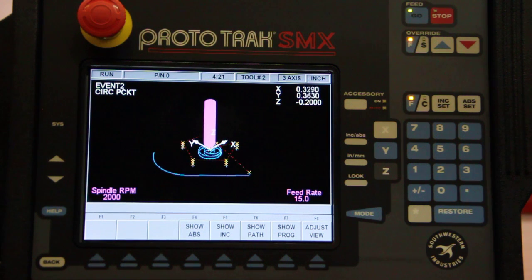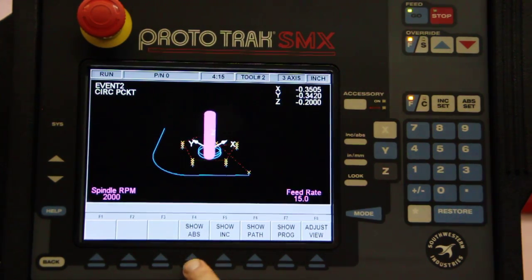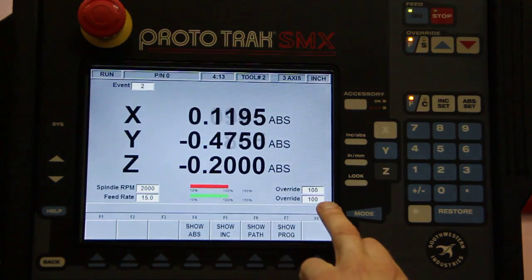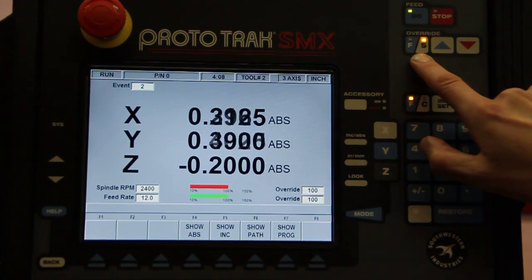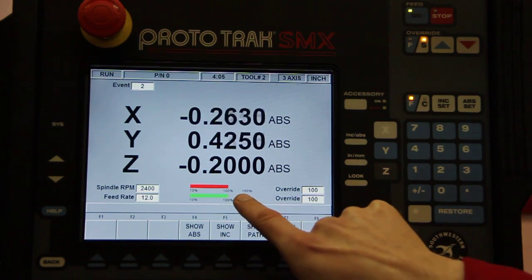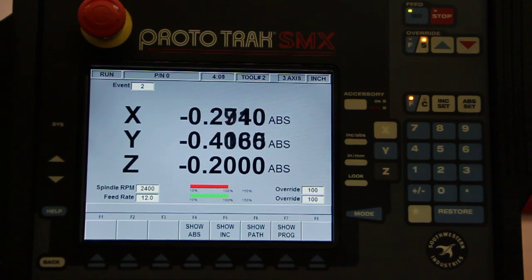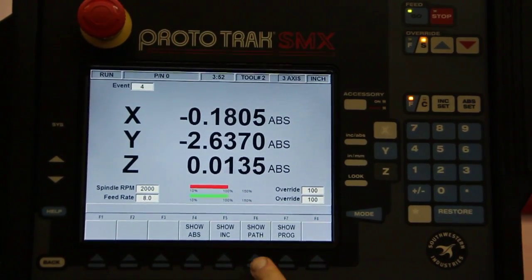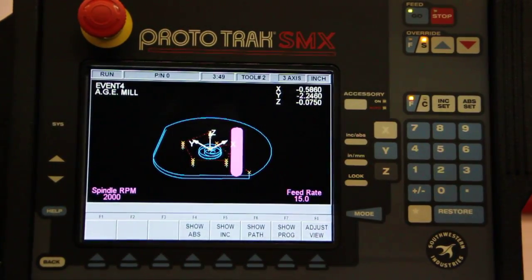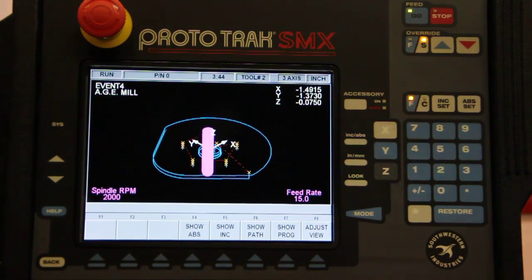The other thing is the speeds and feeds that are programmed in — if I find it's going too fast or too slow, I can press show ABS, and here I can override the speed by increasing or decreasing it. I can increase it up to 150% or decrease it down to 10% of what I had programmed in. So whatever it is that's happening during the run, I can take care of it.